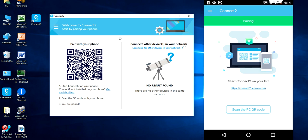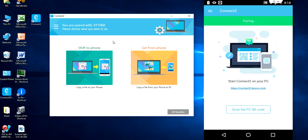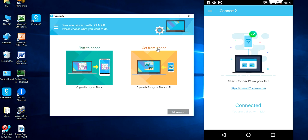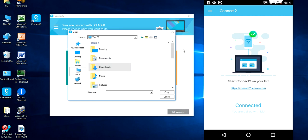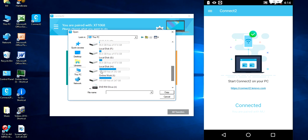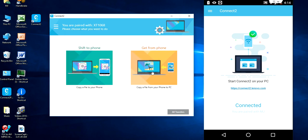As you can see here, shift to phone or get from the phone. This will transfer your file from your PC. Just tap here, shift to phone. You can transfer your PC file to your phone. Just select your file anywhere from the desktop or device. If you want to get your file, photos, data, whatever from your phone, just tap or click on get from phone.